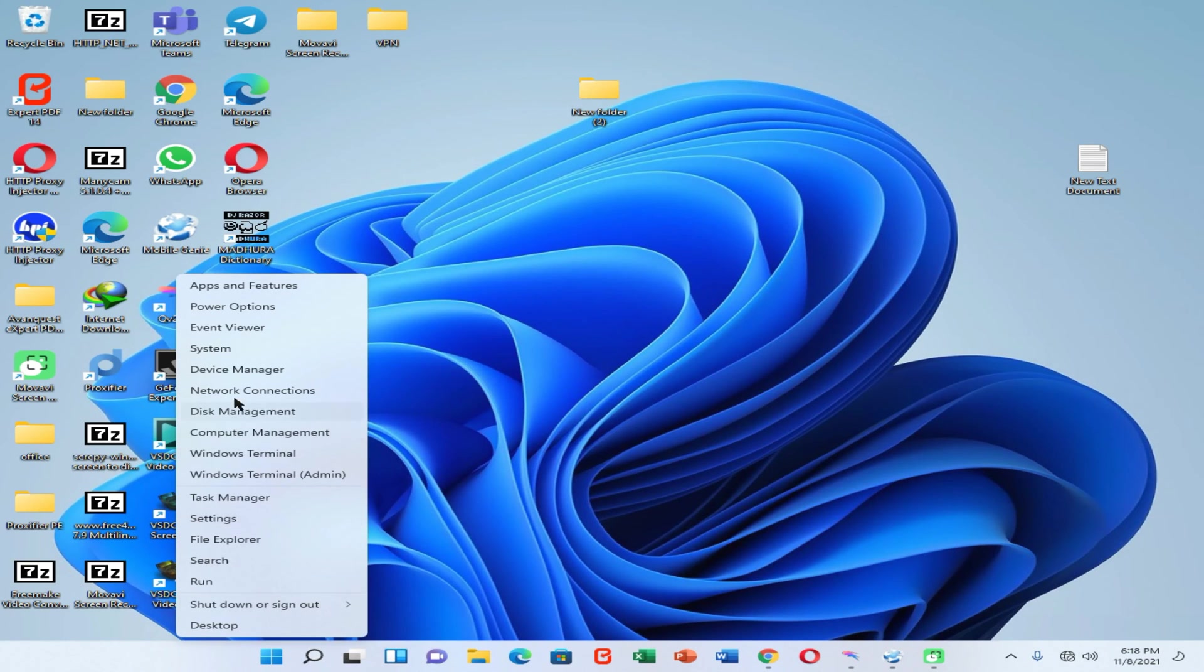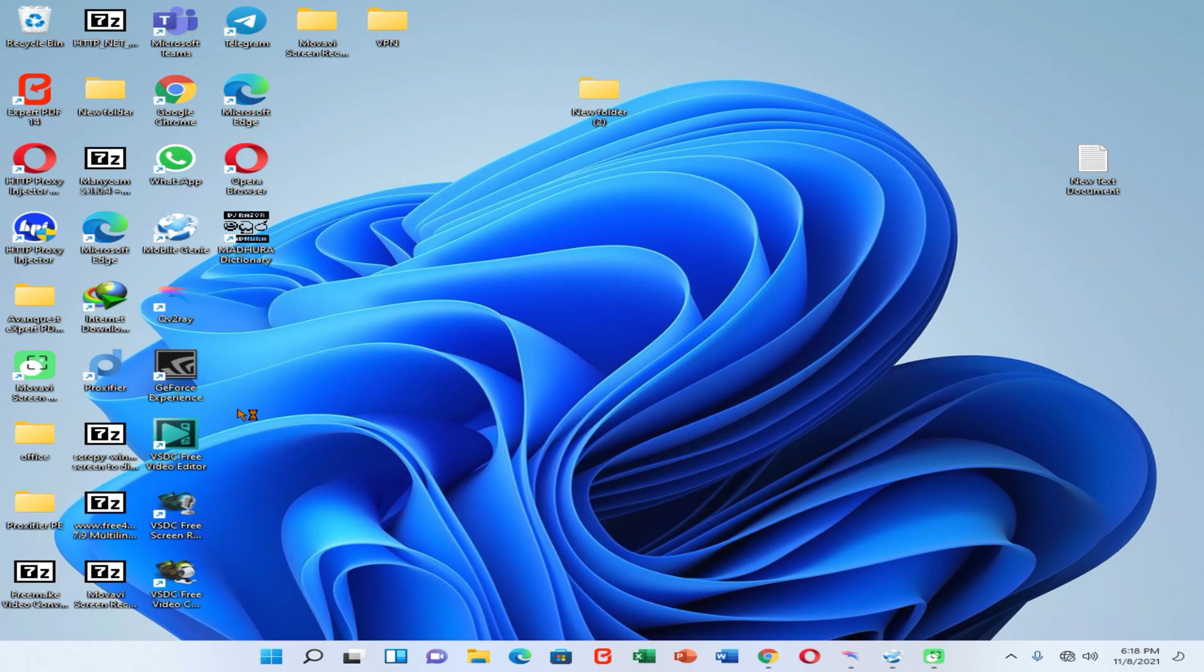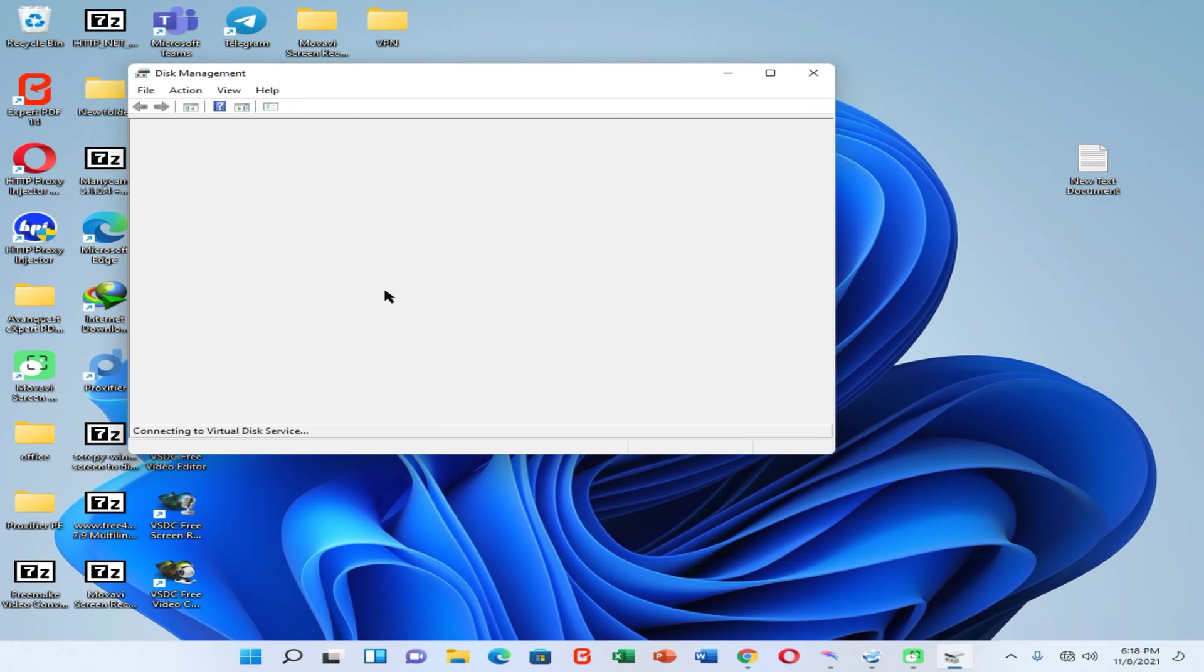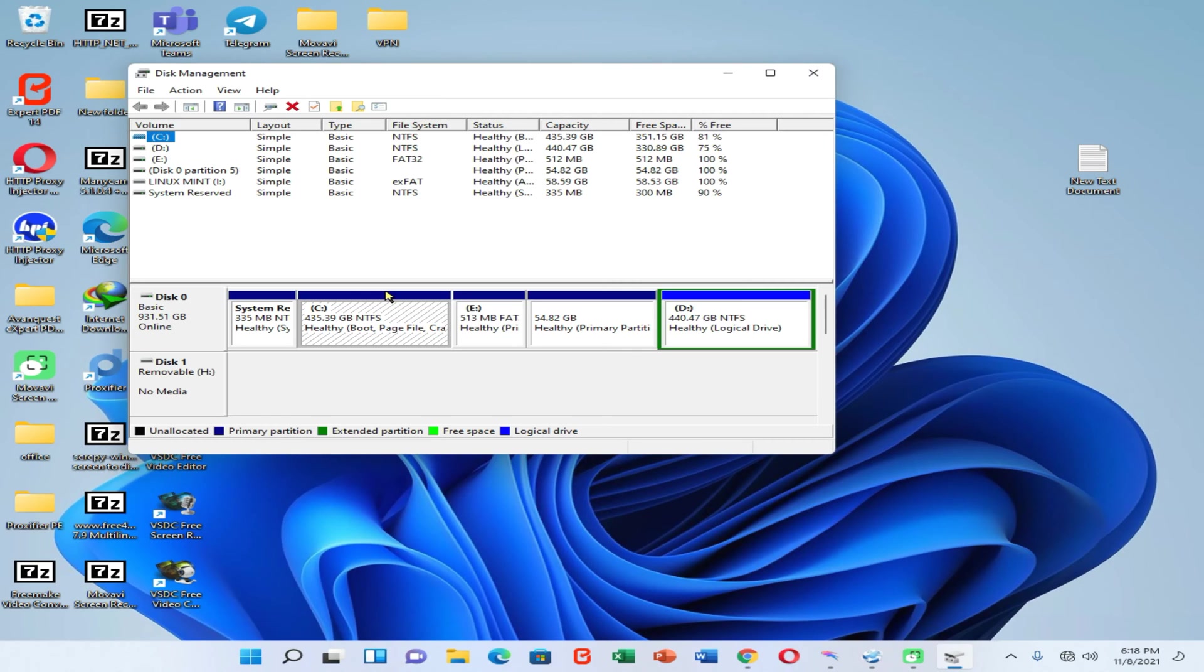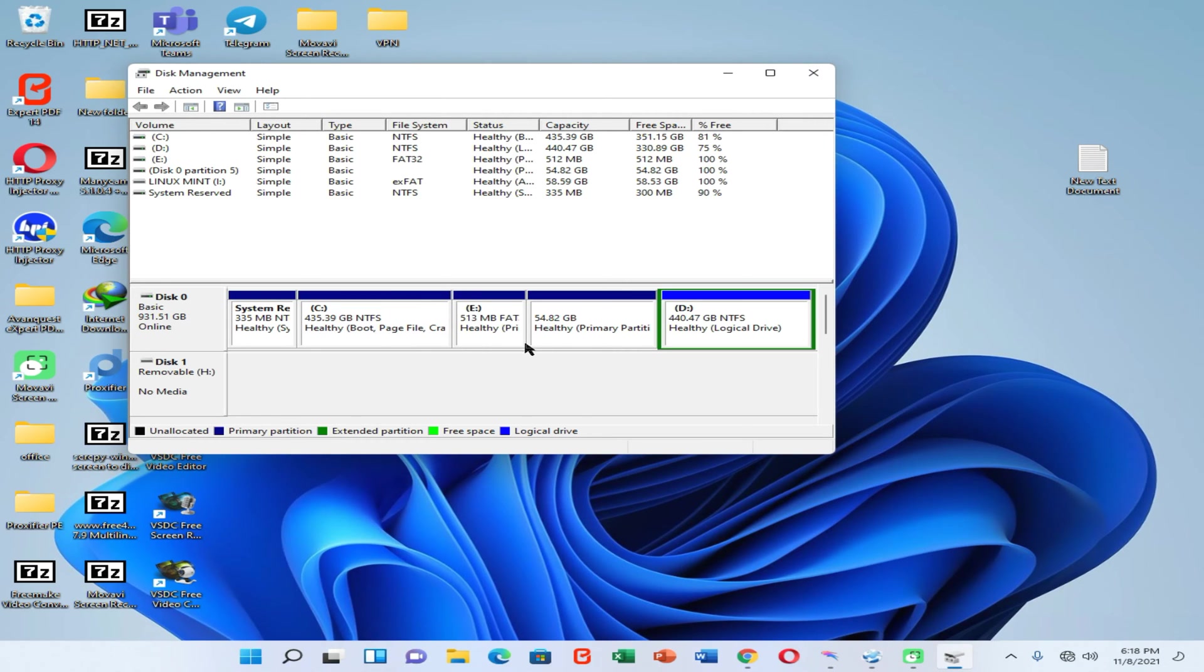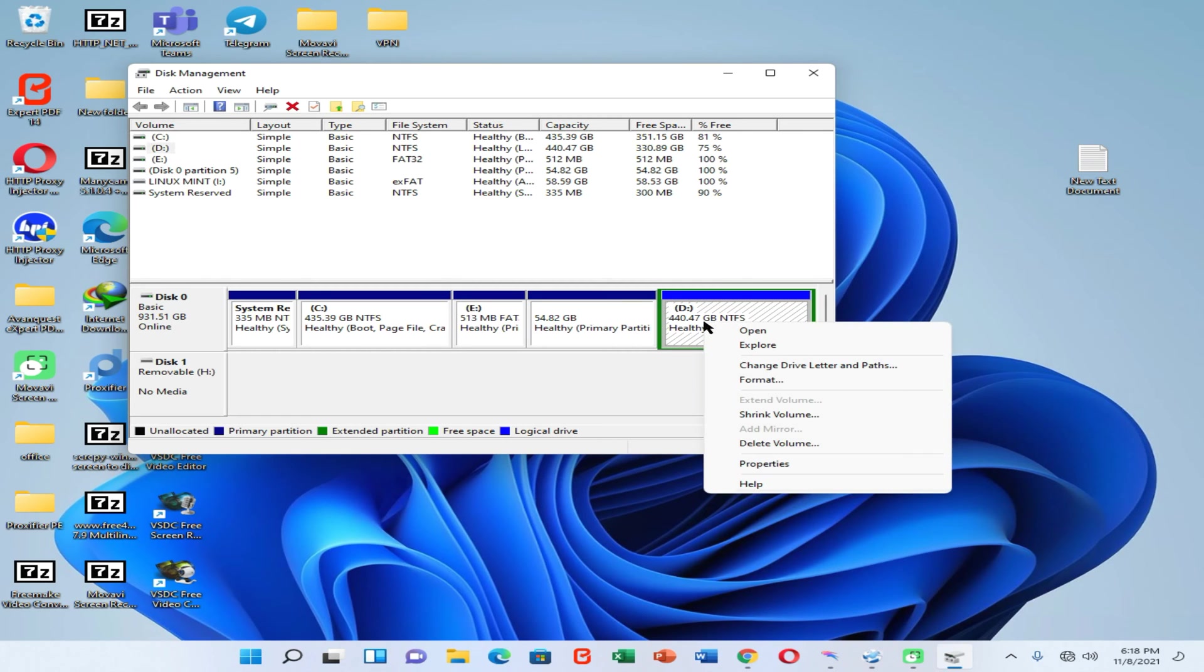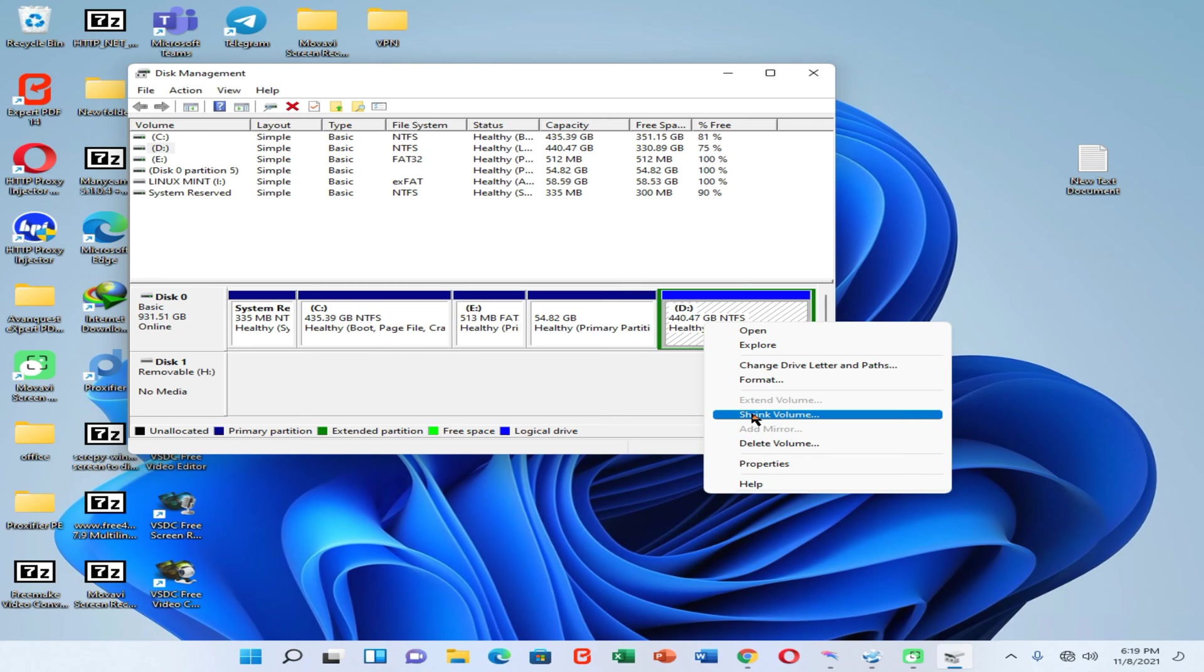Right-click on the start menu, then go to the Disk Management option. Here you will be able to see all the partitions of your hard disk. Now you need to click on the partition which you want to shrink volume for Linux. Here you can see I have already shrunk volume for Linux partition from local disk D.